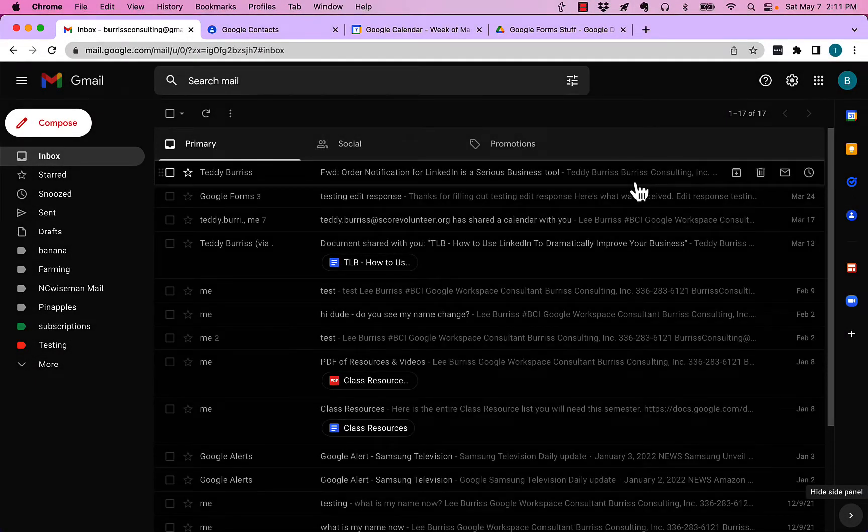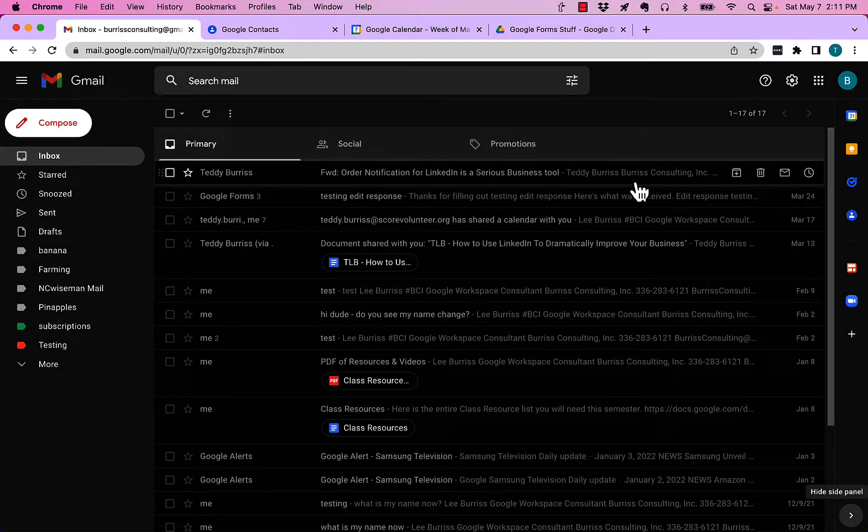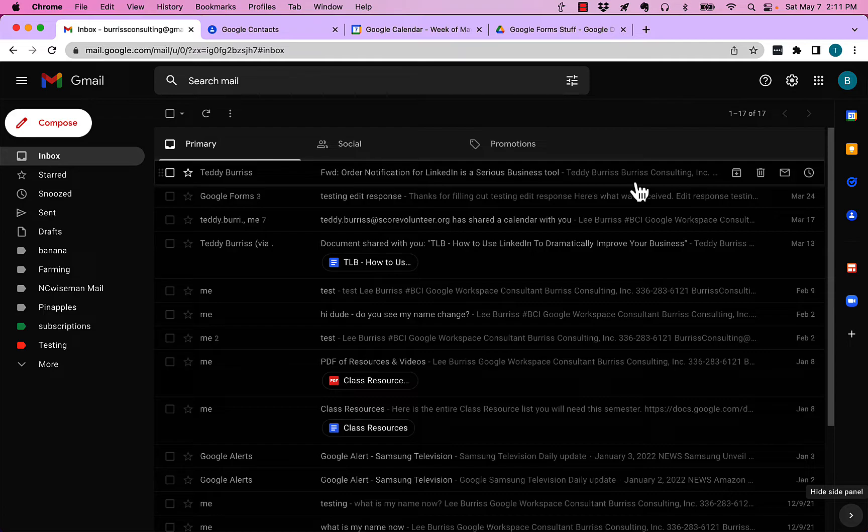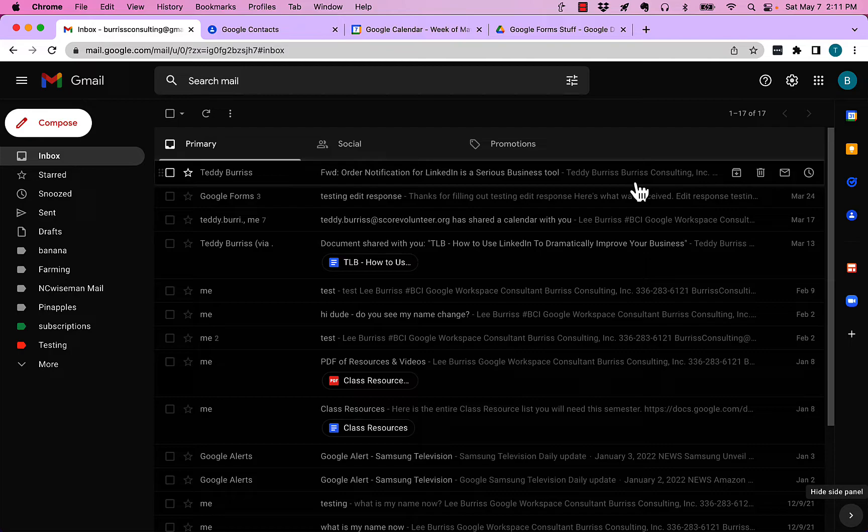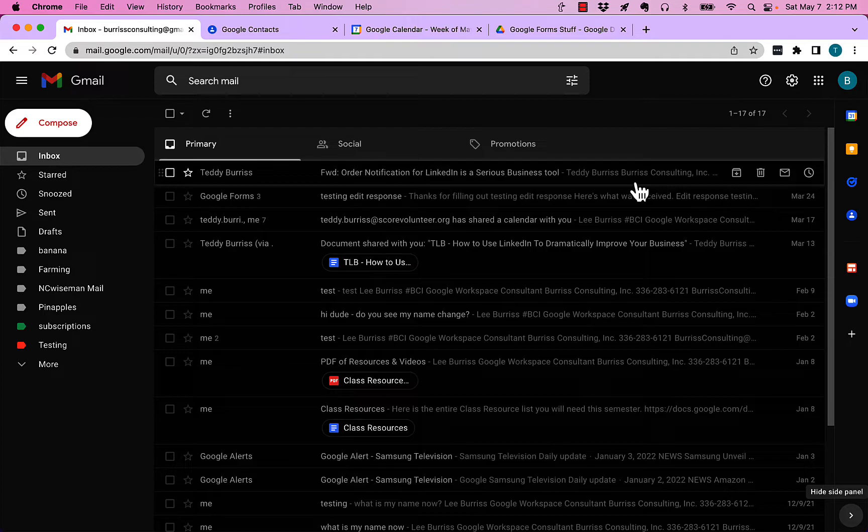Hi, this is Teddy Burris. I'm out and about still, but I had a question come up and I thought I'd answer it for you. The question is this: how do you stack up or create sub labels in Gmail? I'm going to show you how you can do that in this video.